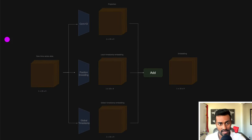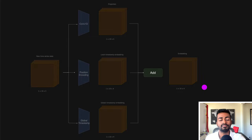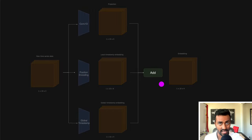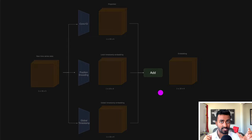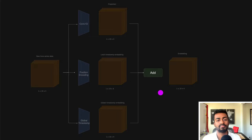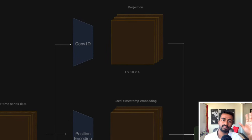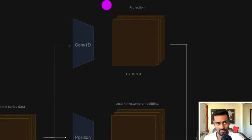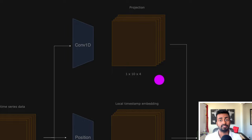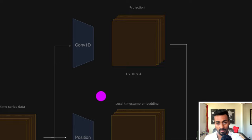In order to get from the raw time series data to this final embedding data, we actually have to create three separate embeddings and then add them all together. An embedding is first a vector that has continuous dense numbers that represent it. We can convert each of these raw timestamps into some continuous set of numbers, which we call the projection, and to do this we would just pass this through a 1D convolutional network operation.